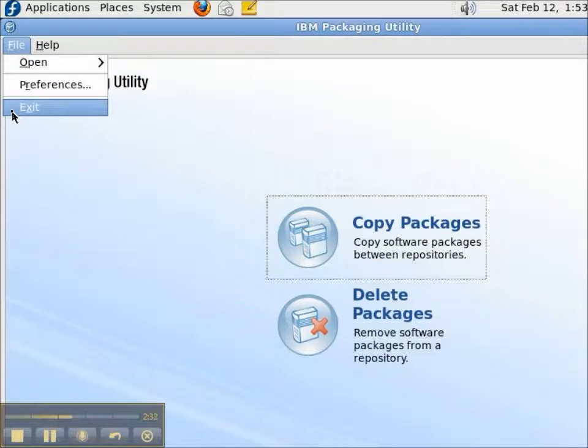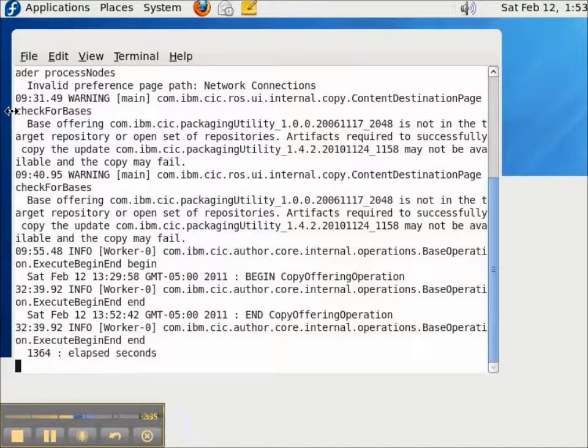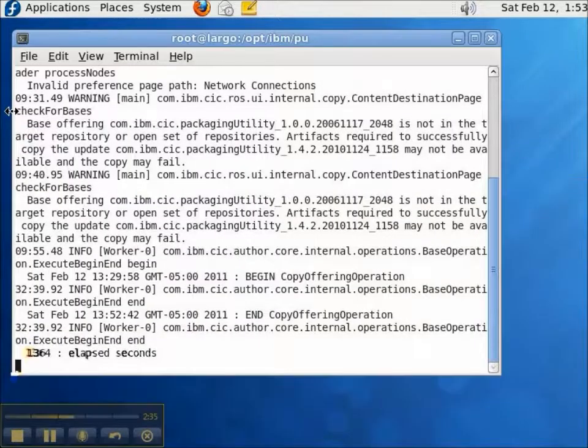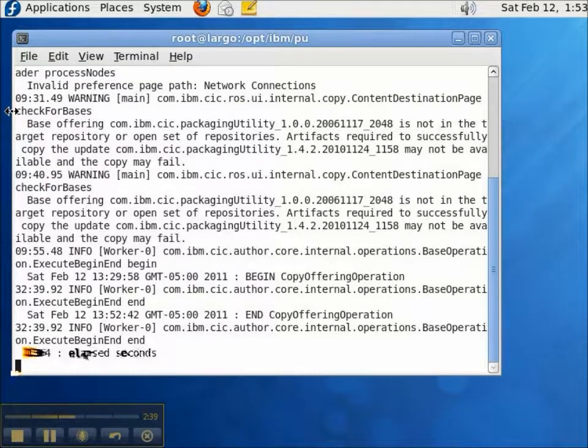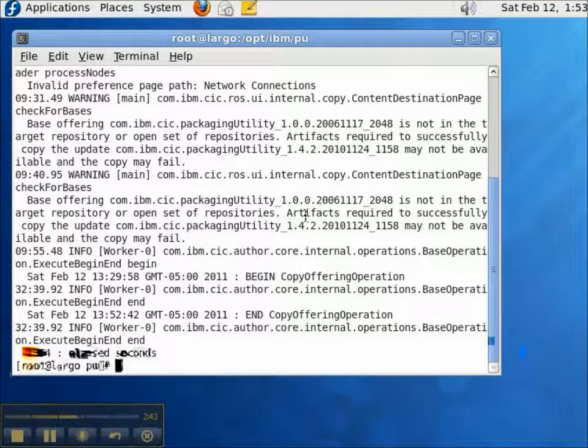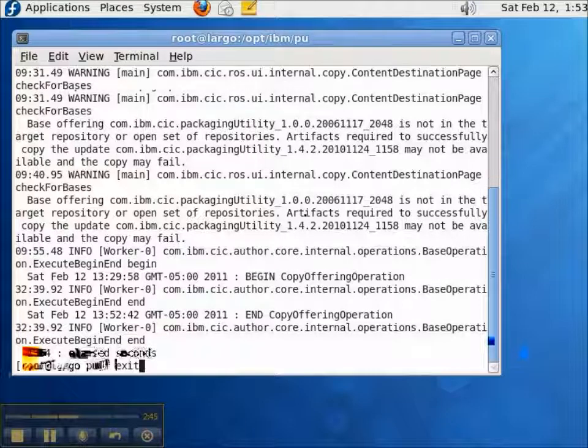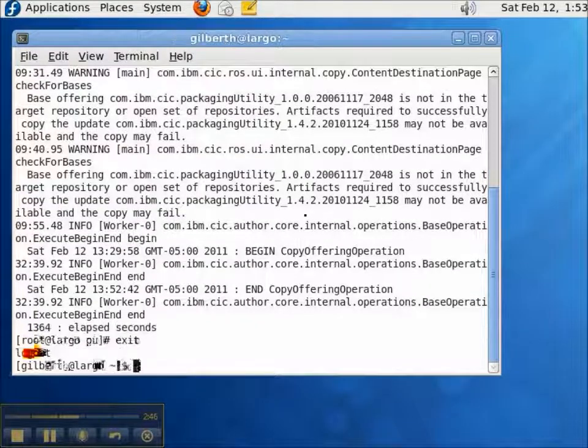This is part of the Enterprise Tools from IBM Rational, and I highly recommend understanding how Packaging Utility works, even if you work on a team of just one. Thanks for watching.